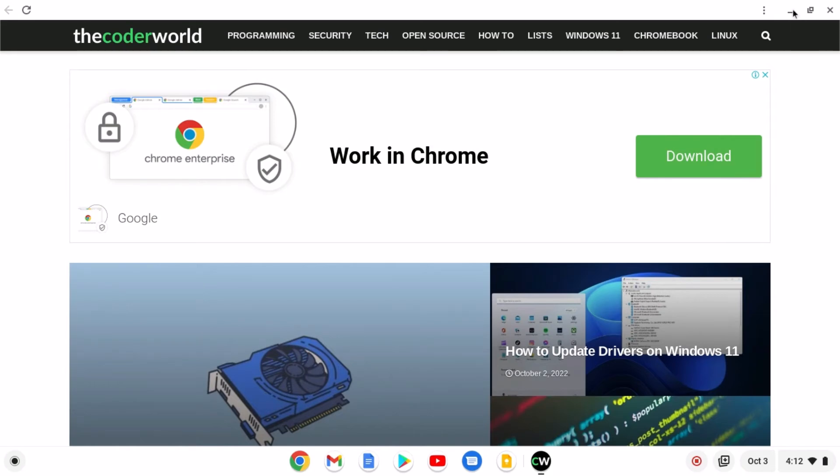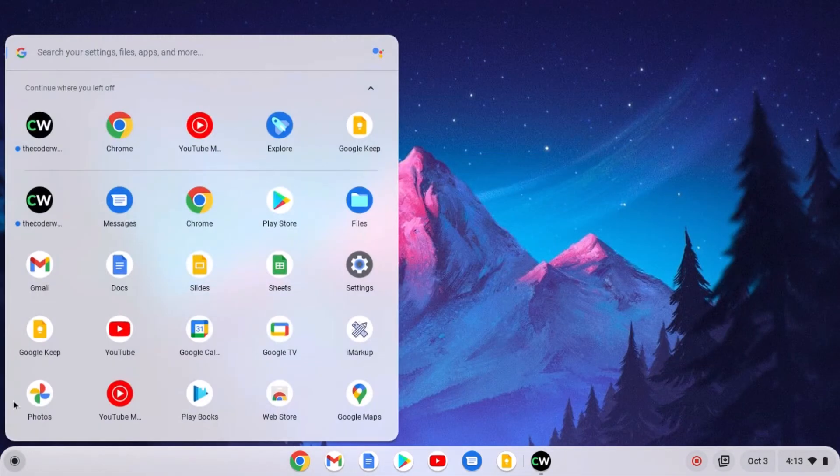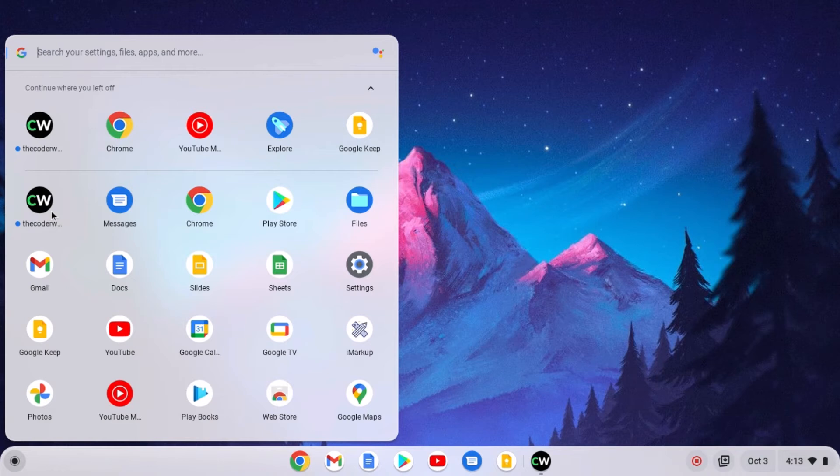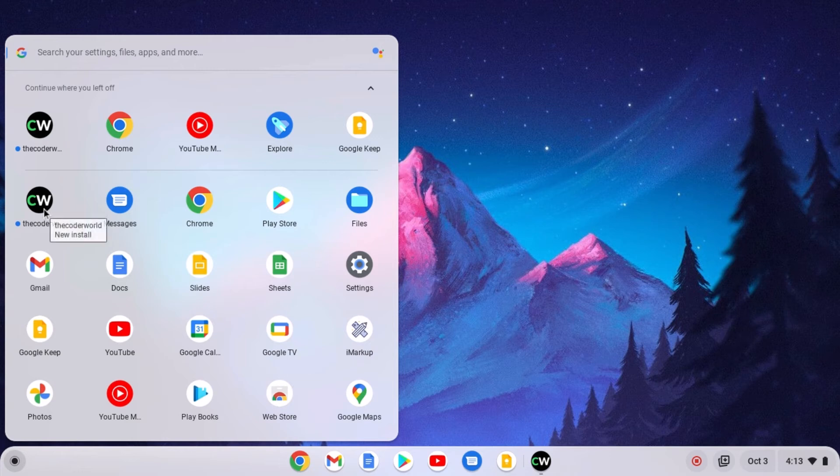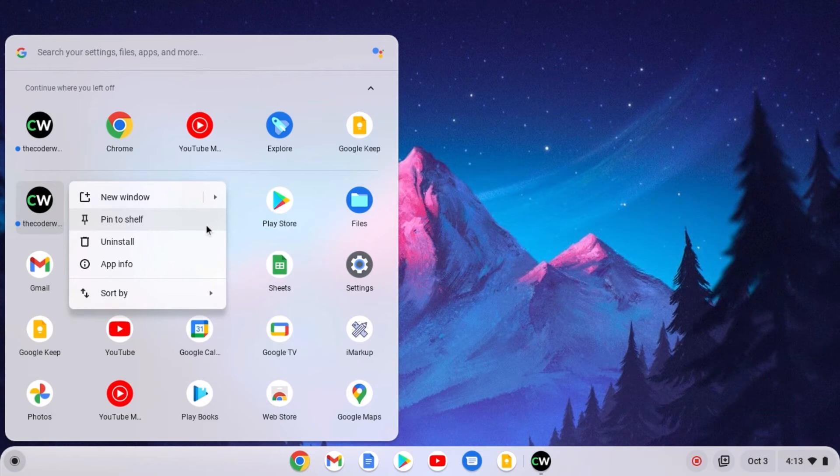Now to access this application, you can simply open the app launcher and here you should get your shortcut. To pin this shortcut on your shelf, you can simply right click on the shortcut and here you will find pin to shelf option. Simply click on this option.